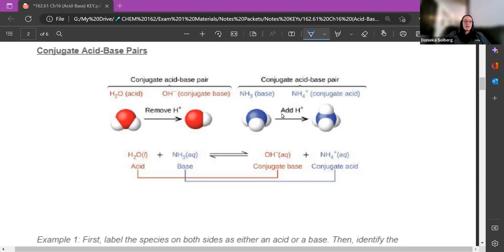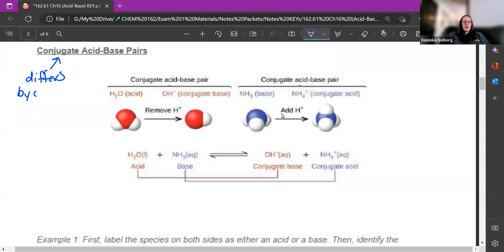Conjugates are always acids or bases that differ by one H+. Something is a conjugate if it differs by one H+. They come in pairs — each acid has a conjugate base.